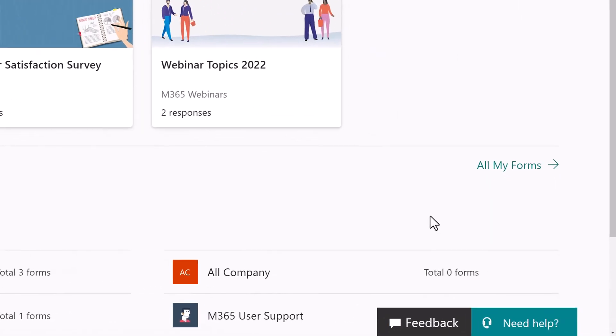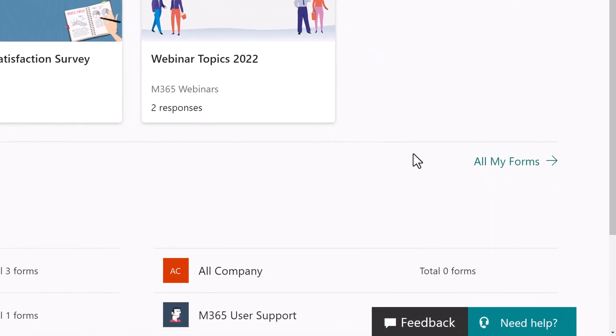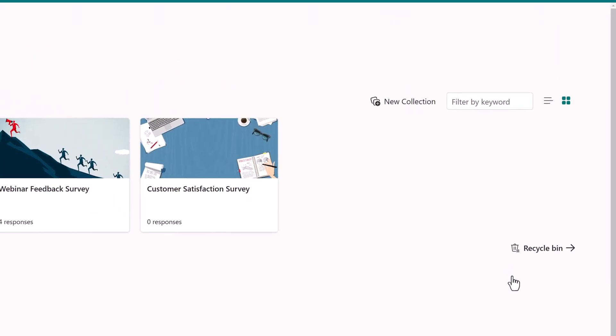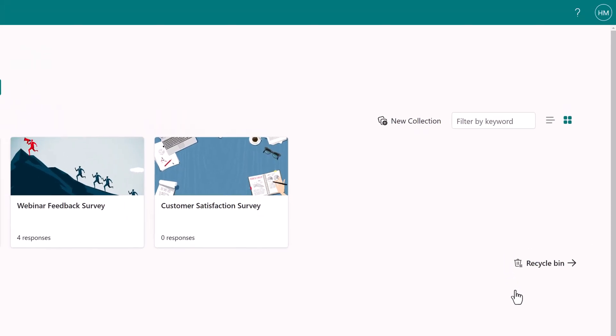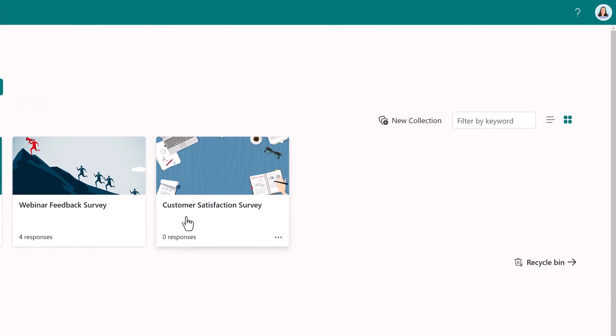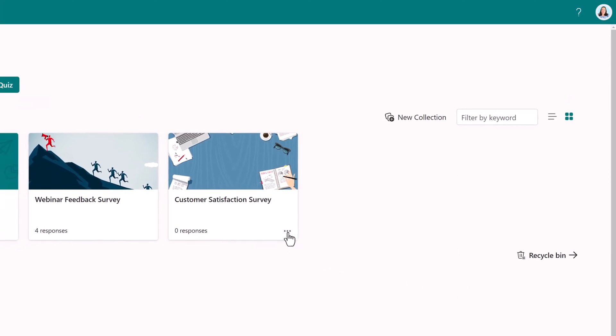Let's take a look at an example. I will click on all my forms, then I will click on the three dots for more options, and here you will see an option for move to group.